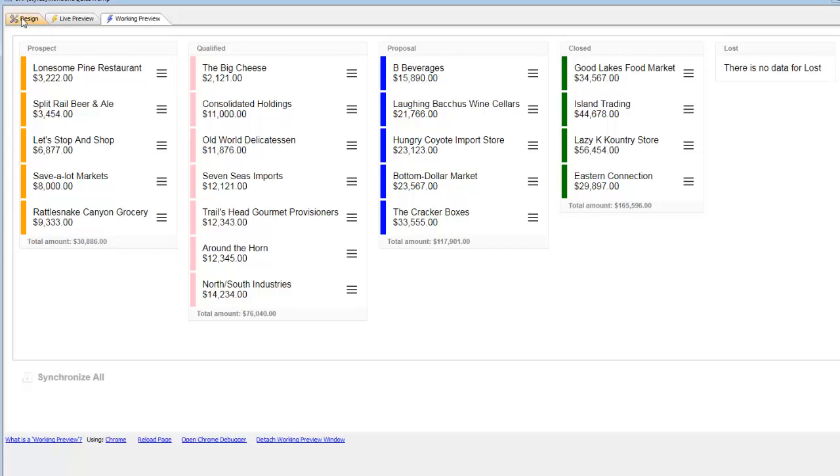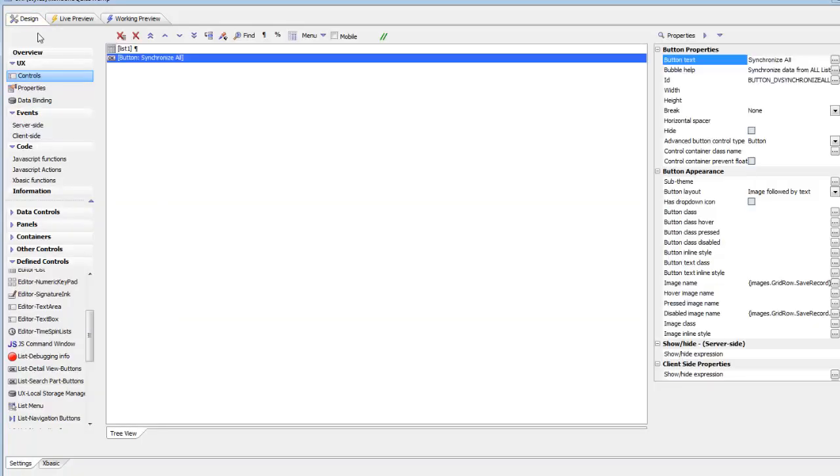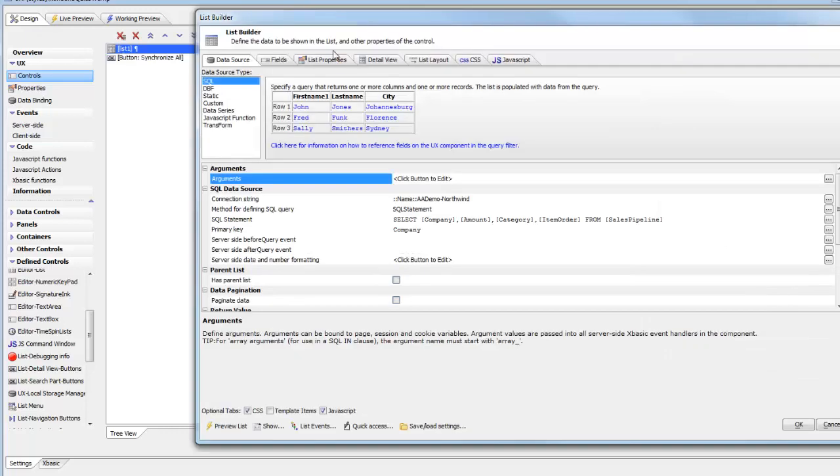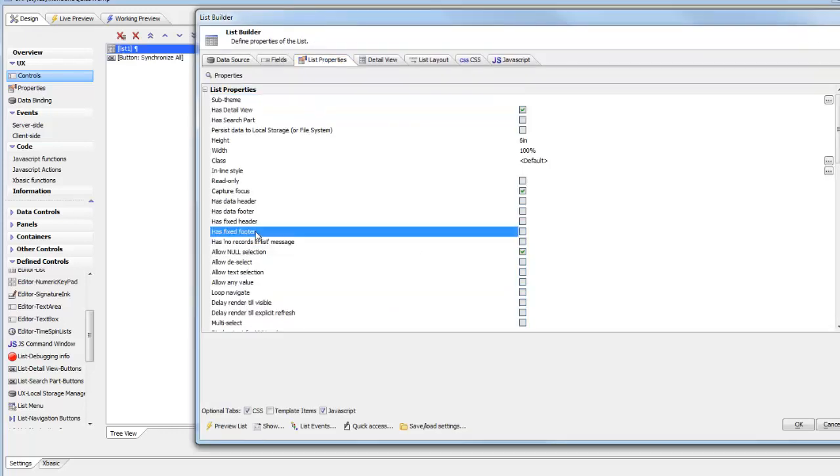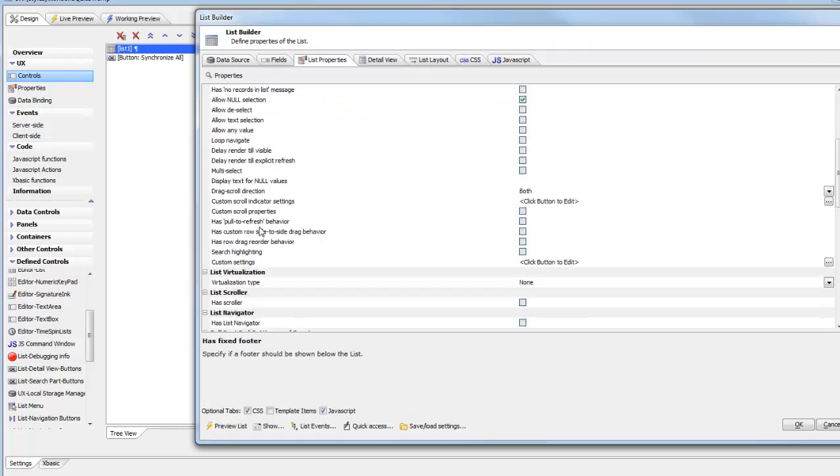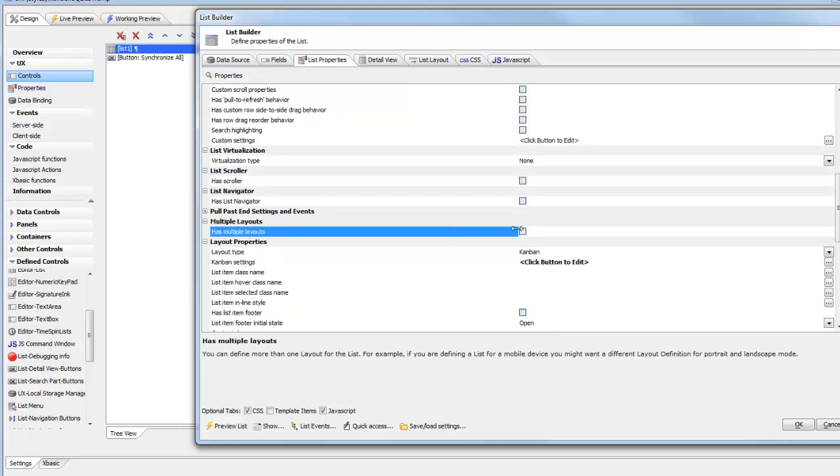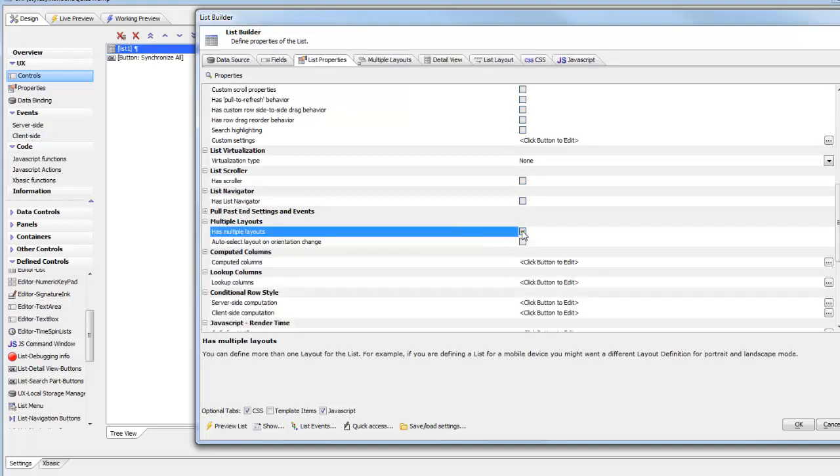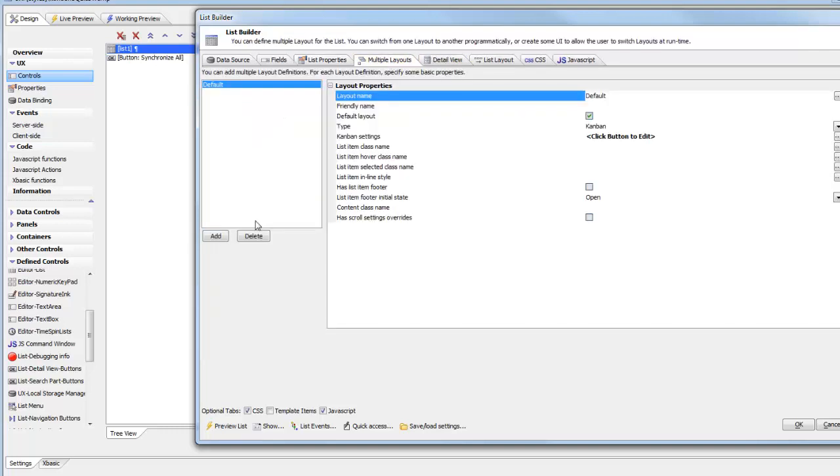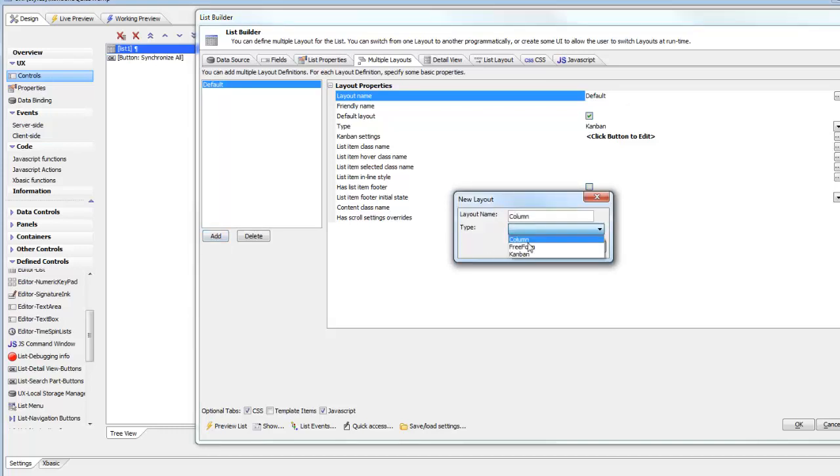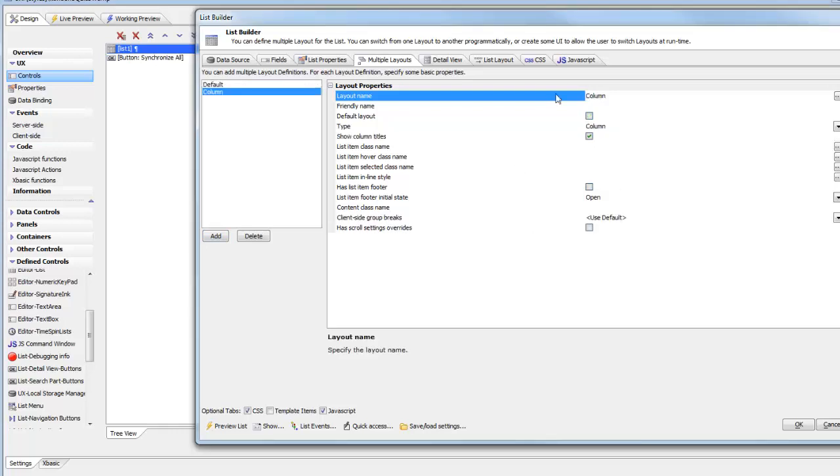We'll go back to our list, open up the list builder, and switch over to list properties. Scroll down to where we have allow multiple layouts. We'll click OK. Now we'll go to multiple layouts and add a new layout called column, and we'll choose the column type.